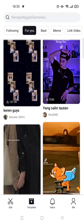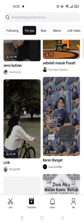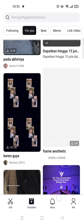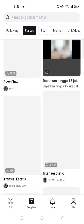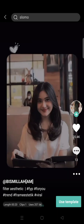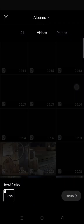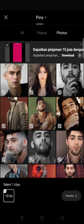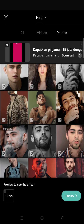First, you just need to find the template that you want to use. For example, I want to use this one. Click on 'Use Template,' then choose the material for the template.